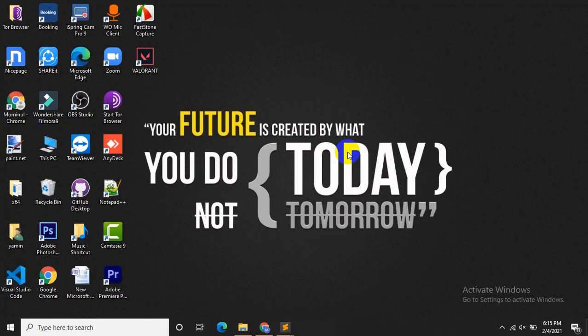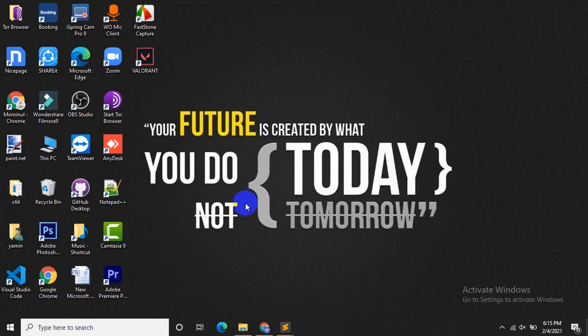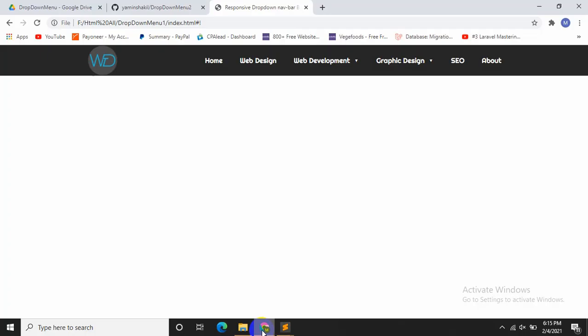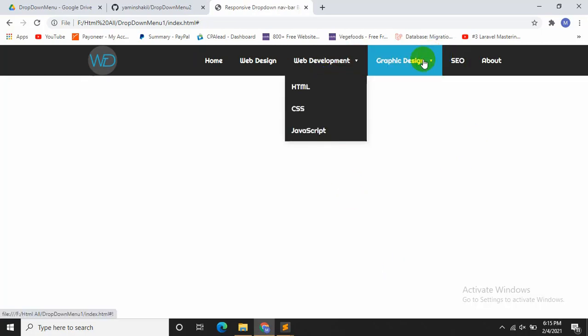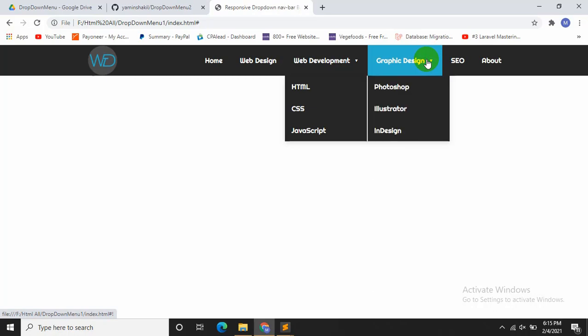Hello everyone, welcome to web technology. This is Yamin and today I just created a dropdown menu which is responsive for mobile, tab and desktop. I thought about sharing it with you guys. This is the dropdown menu I just created. If you click it, you will see some more menus you can click.